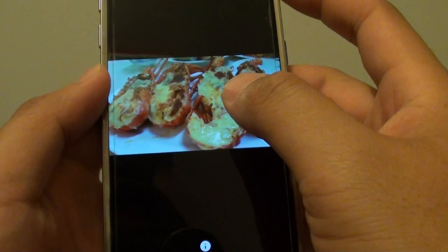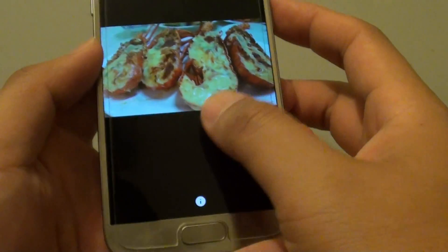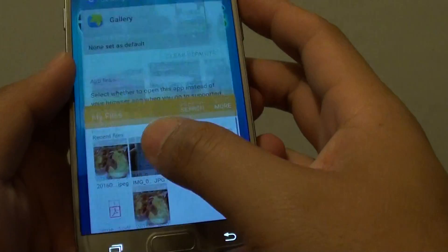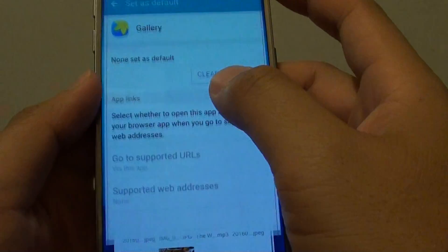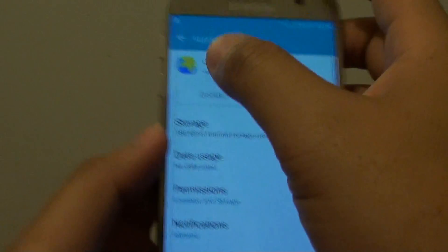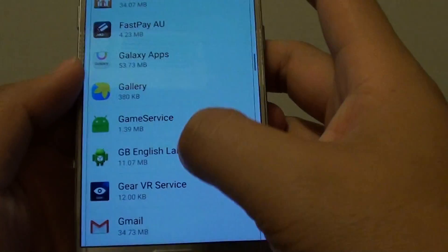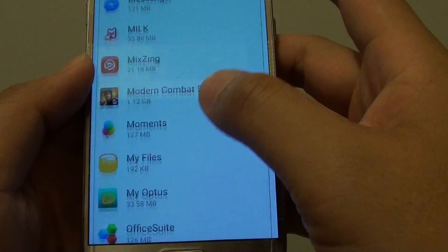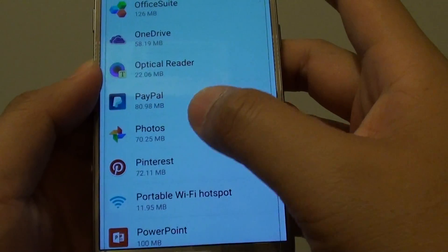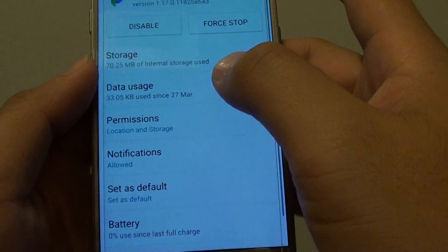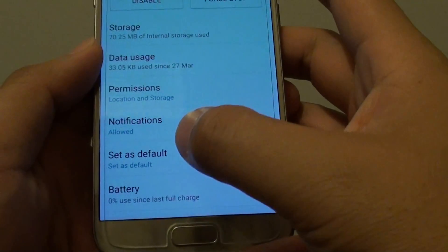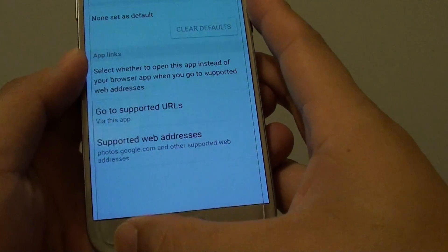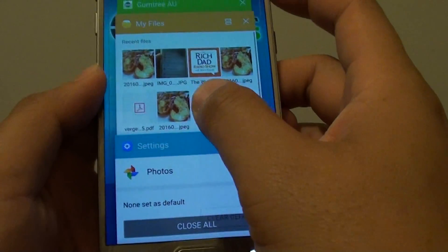You can see now this app automatically opens — the Photos app. So if I want to clear the default now, I go back to Settings and go down to the Photos app. You can see now this app is the default, so I will clear the default again.